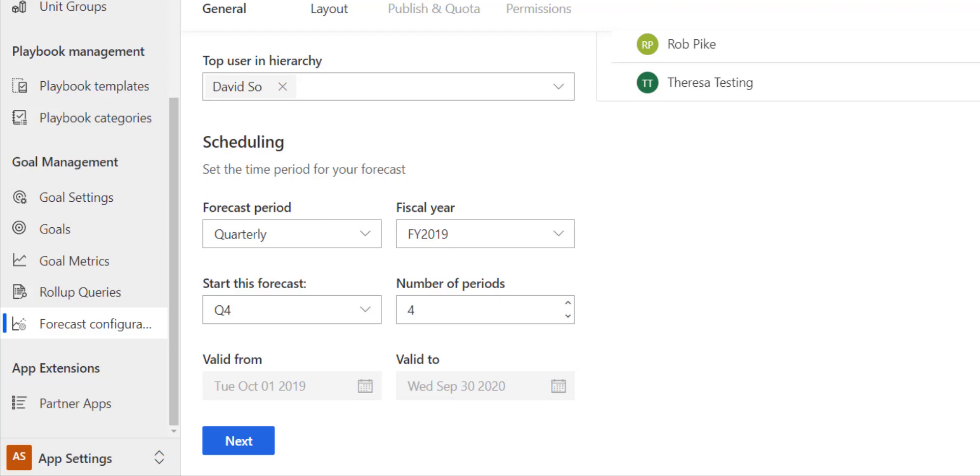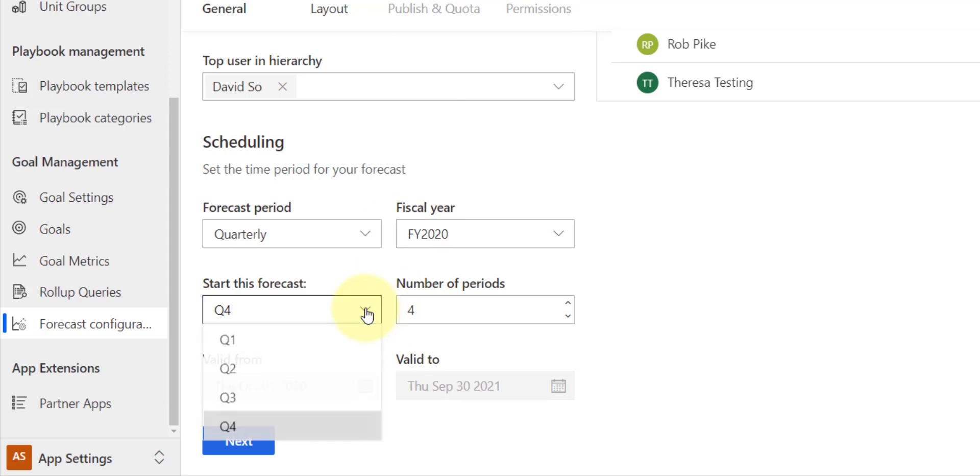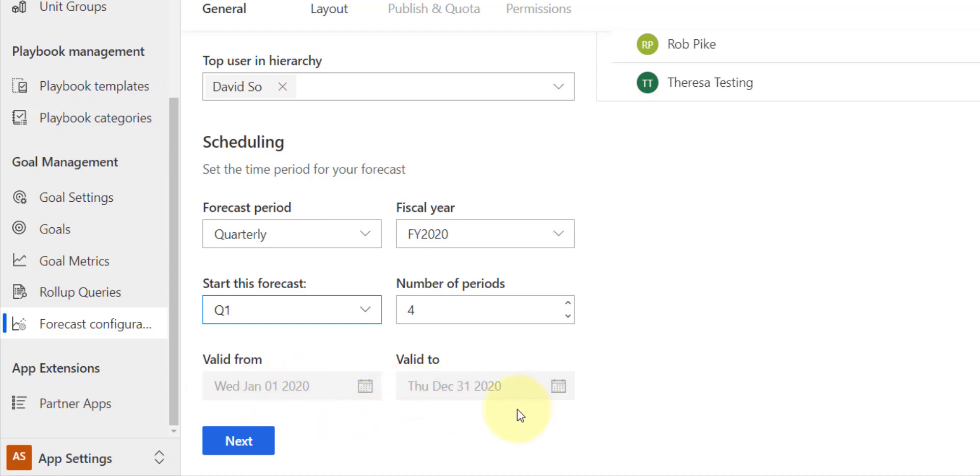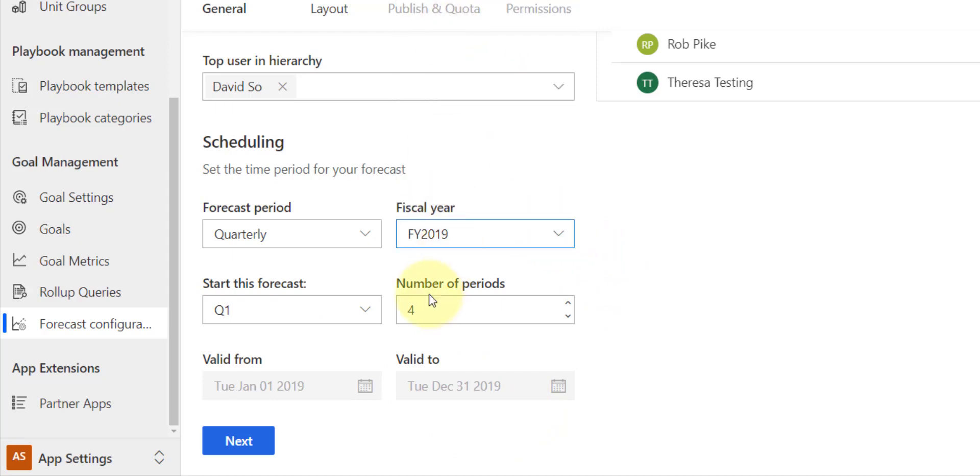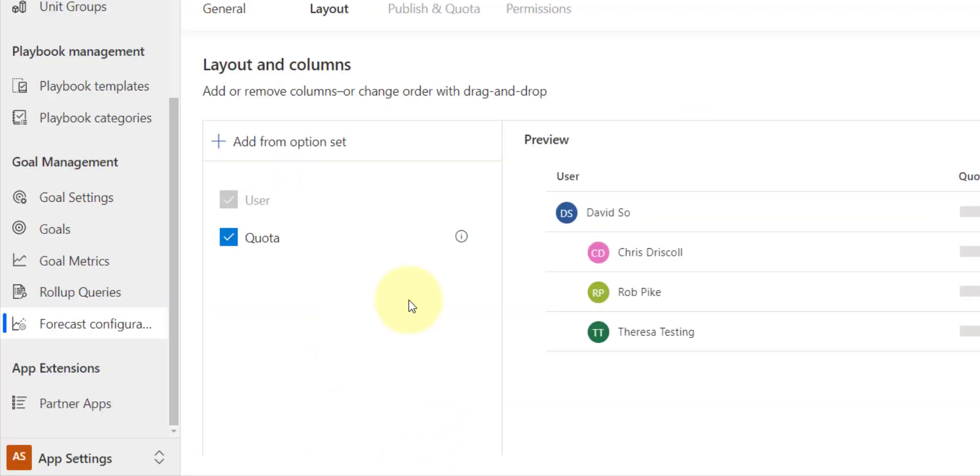And as I set those periods in my start forecast, you can see here that it's already populating the valid from and the valid to dates. Now if I would set this for next year, 2020, and I would set this to quarter one to start with, you can see here that that's January 1st, 2020 through December 31st, 2020. Now I don't have that many opportunities in the system, so I'm just going to go ahead and leave this from October 1st, 2019 to September 30th, 2020.